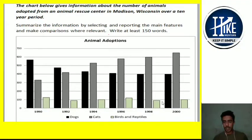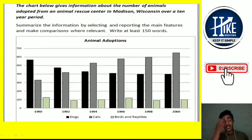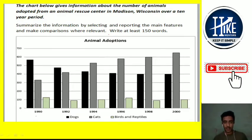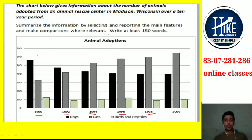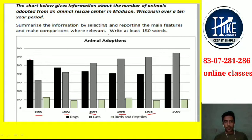We're going to start with Task 1 that you are seeing on your screen. The task involves increase and decrease trends. You can clearly see the years of the past, so you will use past tense. Both increase and decrease can be used — a common misunderstanding is that we only use these when the graph is at its highest or lowest, but that is not the case. The graph is showing the number of adoptions for animals.